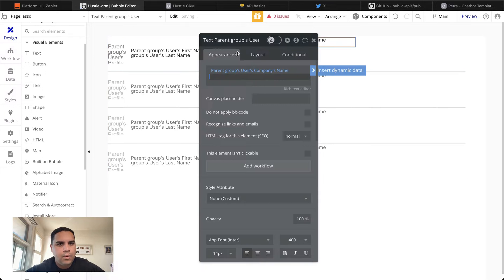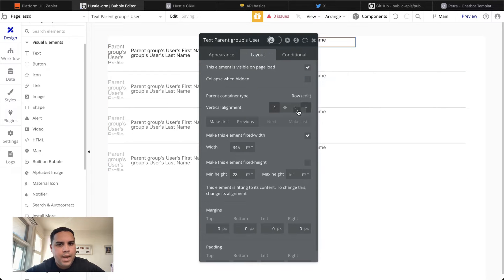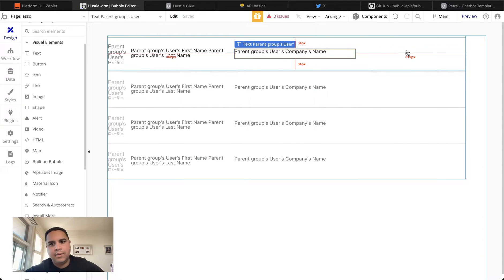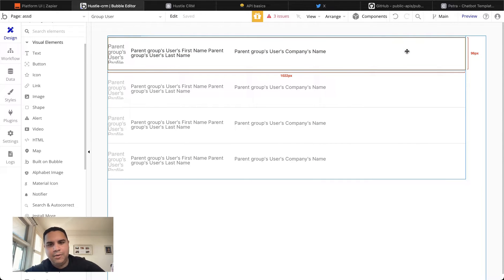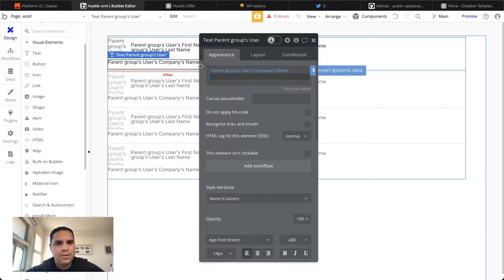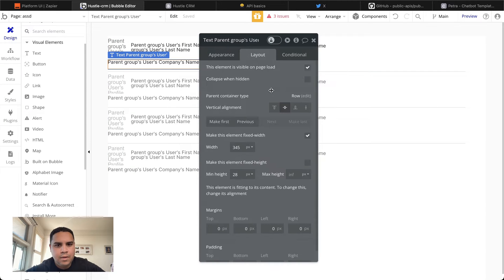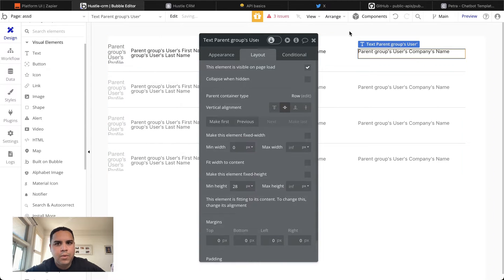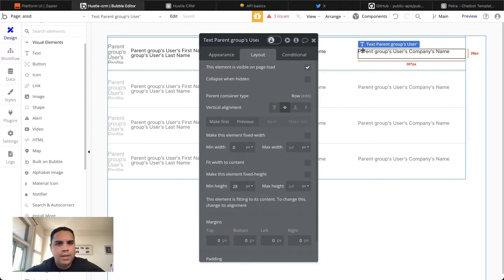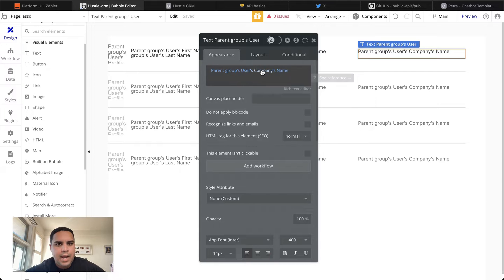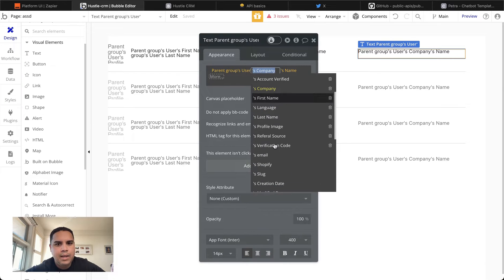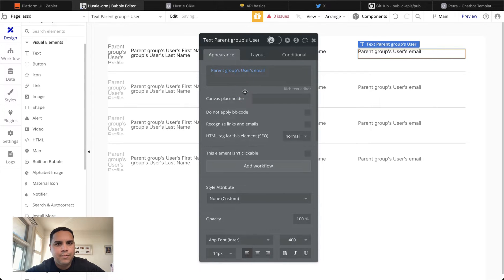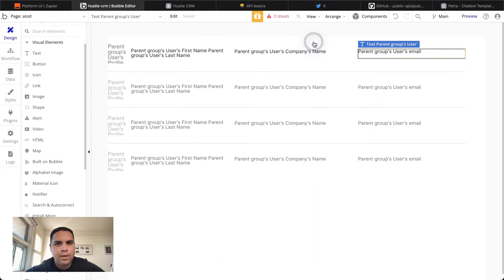We're going to make it match and this is not a design class. So please forgive the way it looks. But we do want this added. And now lastly, we want the email address for a user.